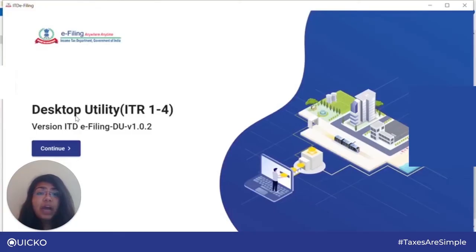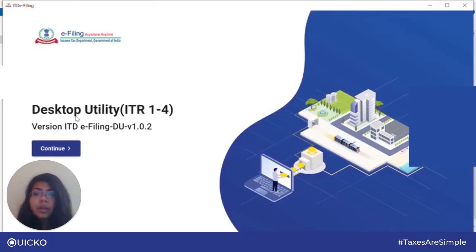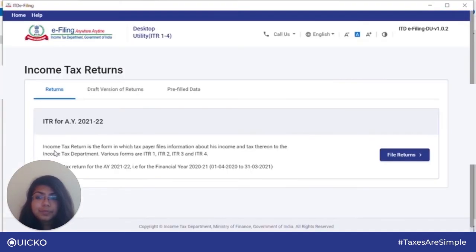Once you have downloaded the prefilled data, you have to open the downloaded utility. Now if you want to know how you can download and install the utility, check the link given in the description box below. So after installing the utility, open it and click on continue.